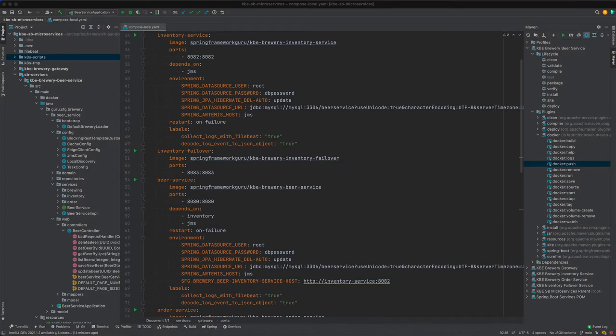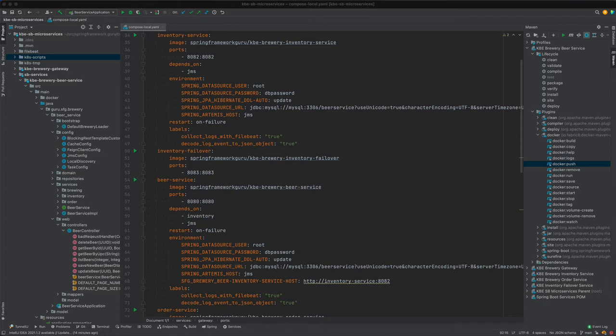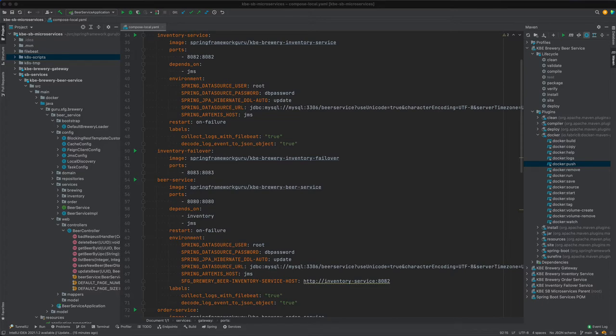In this video, we're setting up the inventory service for Kubernetes by creating the deployment and service descriptor. On screen is the Docker Compose file showing we'll expose port 8082 and need to set five environment variables. Let's toggle over to the command line and create that file using kubectl.